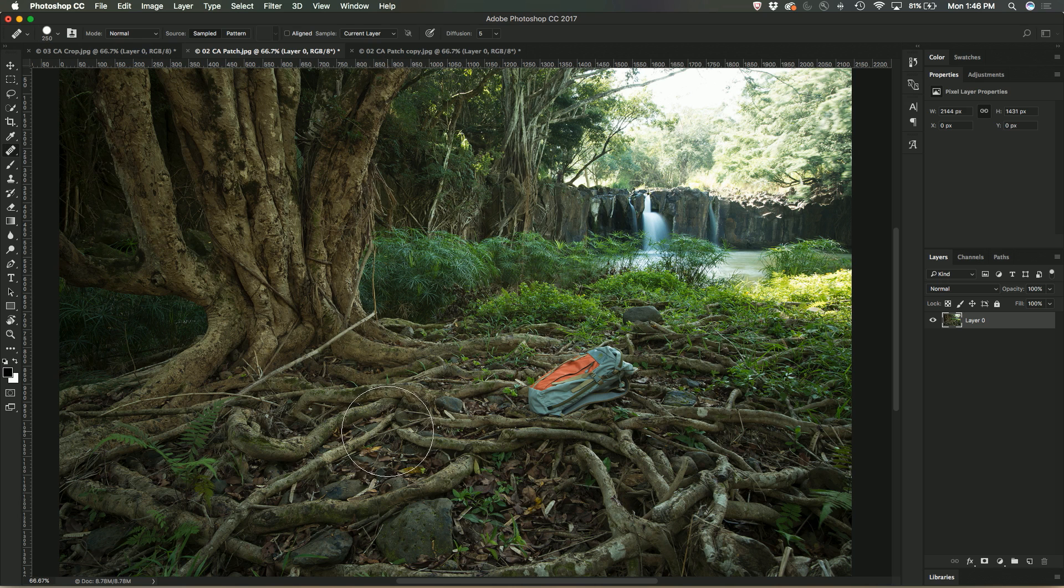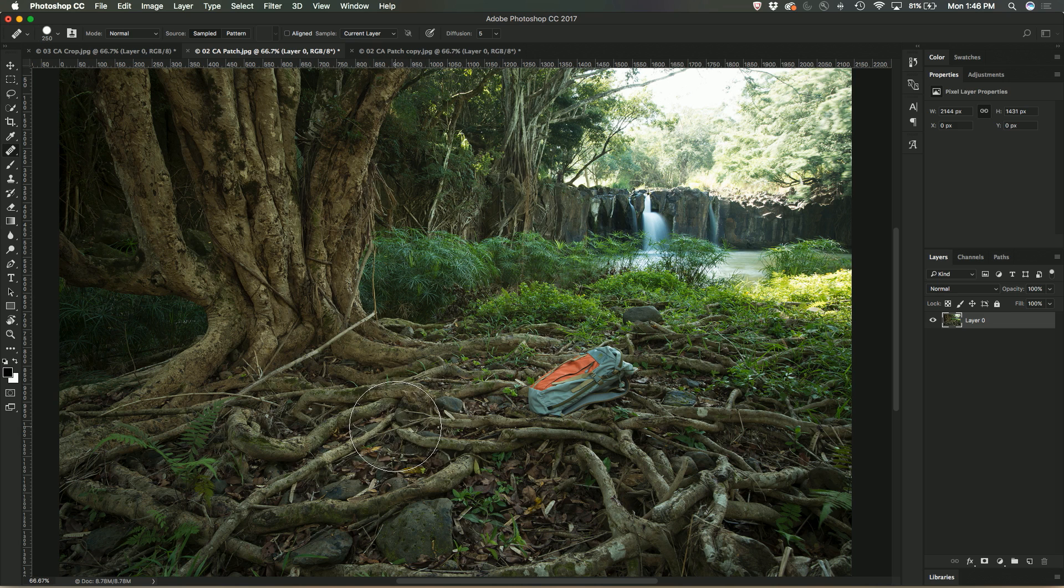Now, in order to use the Healing Brush tool, I have to select an area of the image that I want to use as a source. And I do that by just option or alt clicking on a PC.